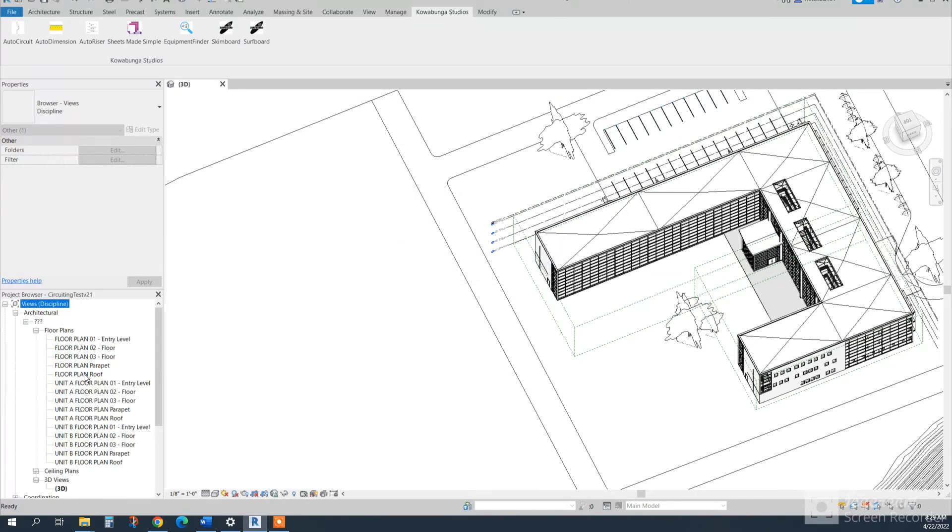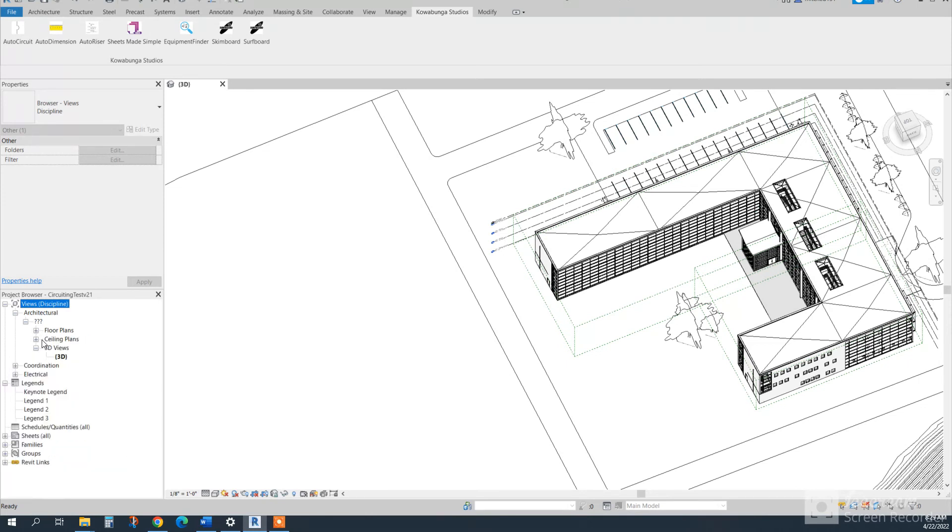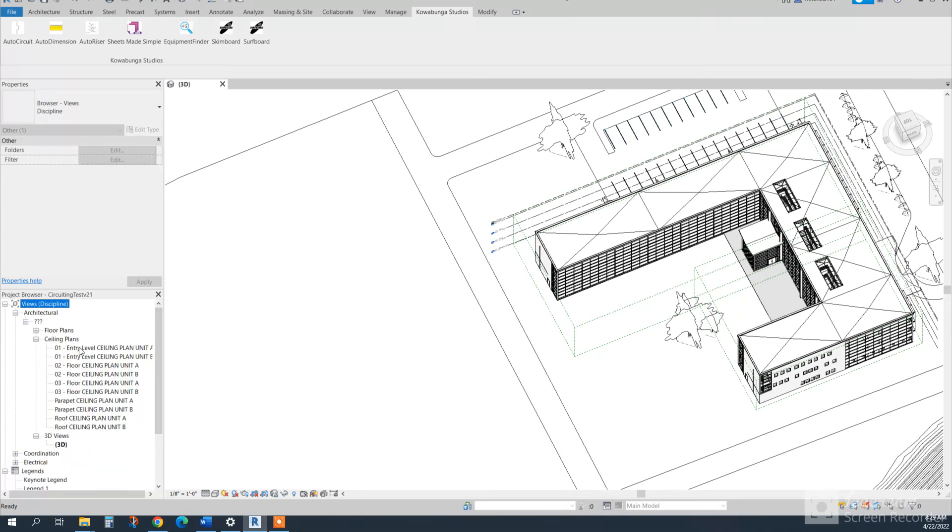So we can see all of the views, and it's going to go through and do unit A and B, and it's going to crop those for each unit.